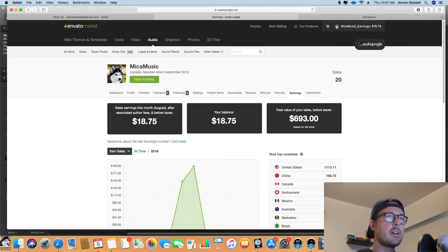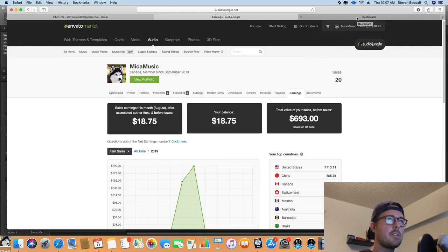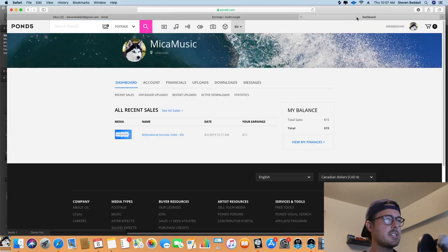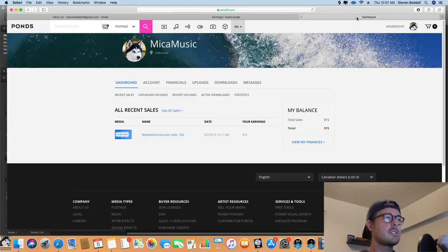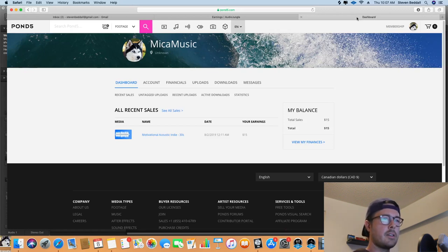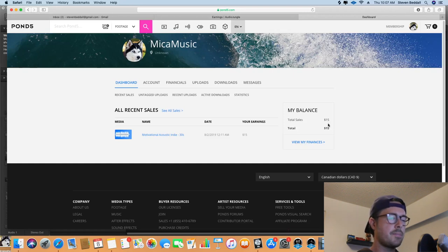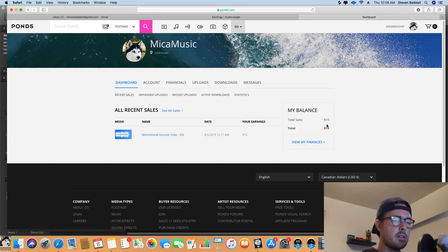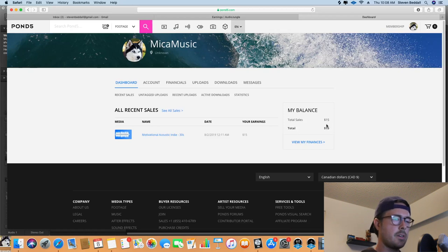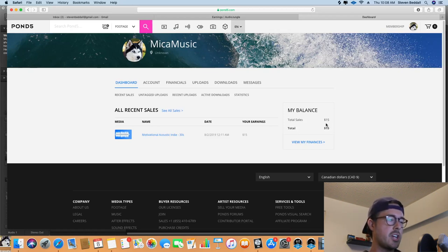On Pond5, I've had a little bit less experience and I've spent a little bit less time on it. I've uploaded less songs to it. However, I did make my first sale the other day and I've earned $15 from that so far, which is not much. It was a 30-second edit of an acoustic indie type song, which was actually an AudioJungle rejection I believe.